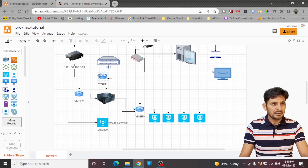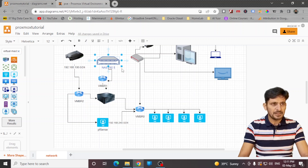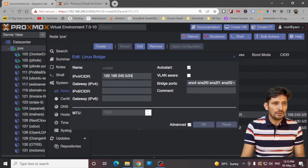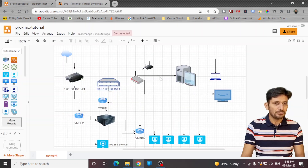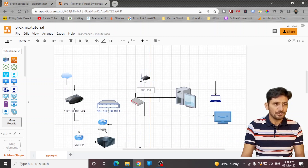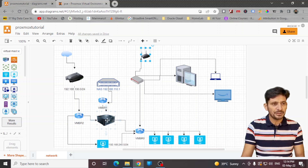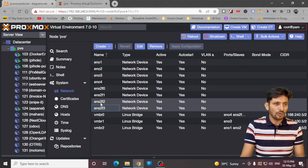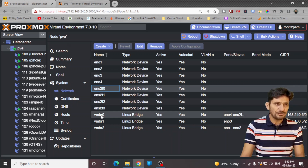Let me take you to the Proxmox interface. Here you can see VMBR0, which is for the 240 range — used by all virtual machines, physical machines, and Wi-Fi. Most physical ports are assigned to VMBR0 because these ports also act as a switch. Some devices are connected directly to the Proxmox server. You can add physical ports into a VMBR, which is the virtual bridge. I have assigned all four ports of one NIC and one port of the second NIC to VMBR0.